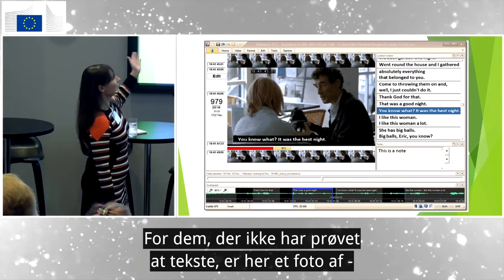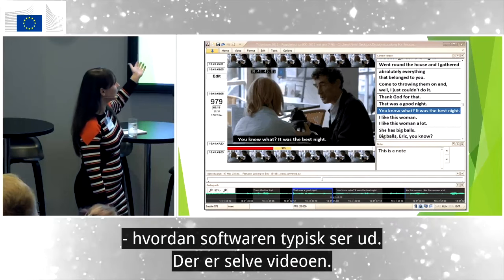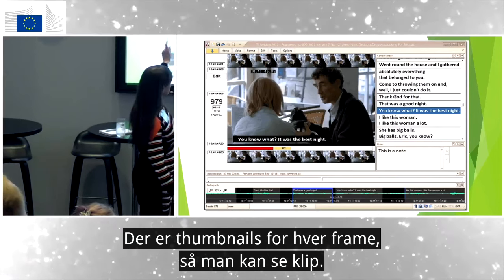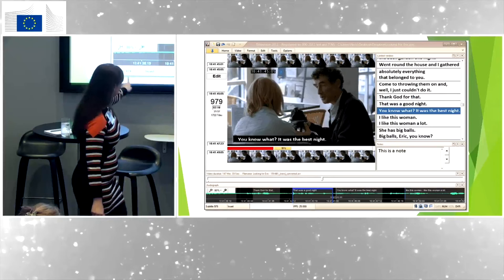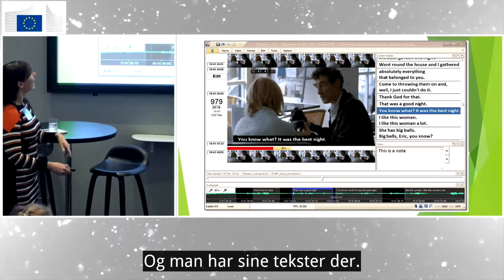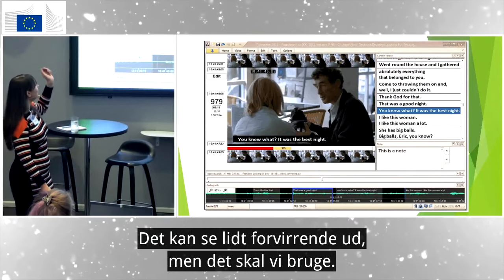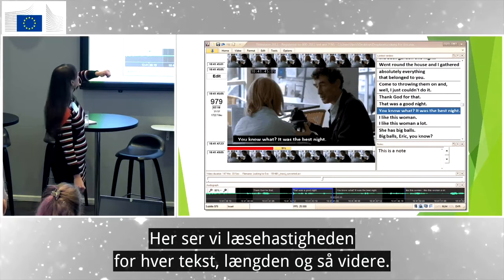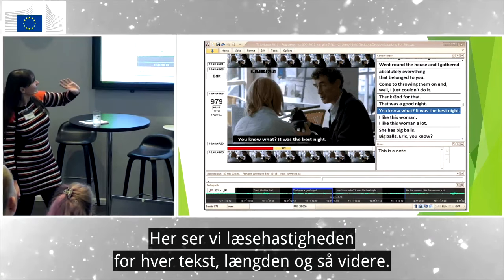To begin with, for those of you who maybe haven't tried subtitling, I decided to put in this picture of what the software typically looks like. You have the video itself, some thumbnails showing each frame of the video so you know when there's a cut, the waveform down here representing the speech — when that begins and ends — and then your written subtitles. It tells us about the reading speed for each subtitle, the duration, and such.